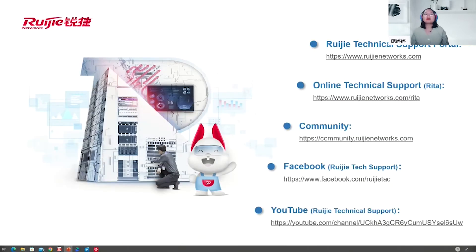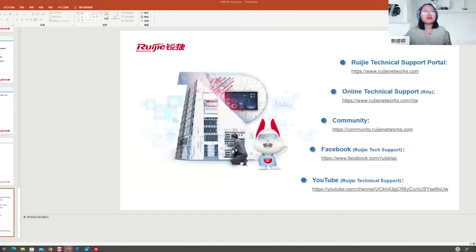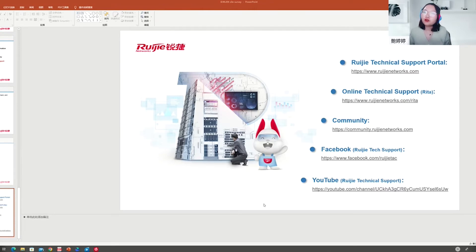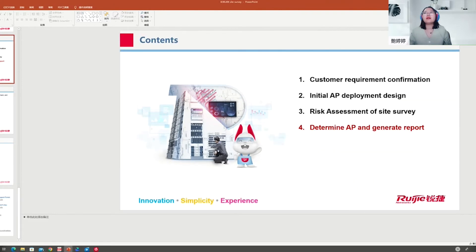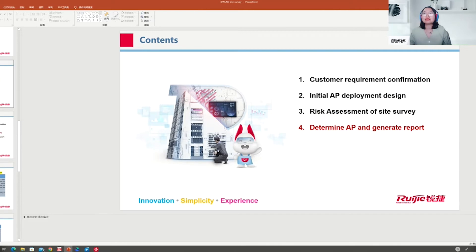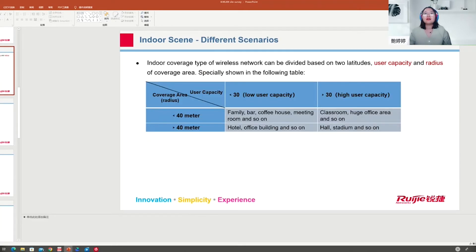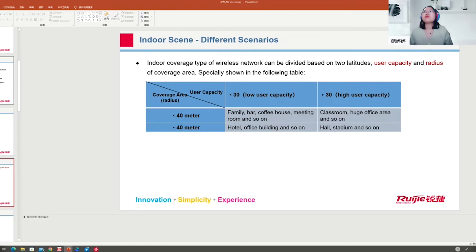That's the part about the site survey. You also have to detect rogue APs in our network. This is a separate training topic — how to detect and avoid rogue APs, because they can have a big influence on our network.